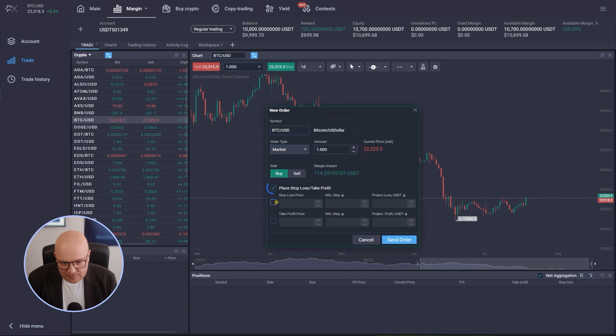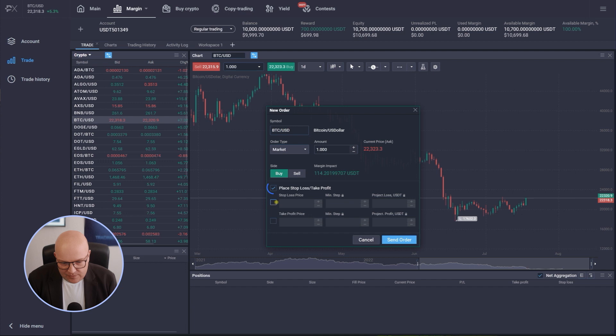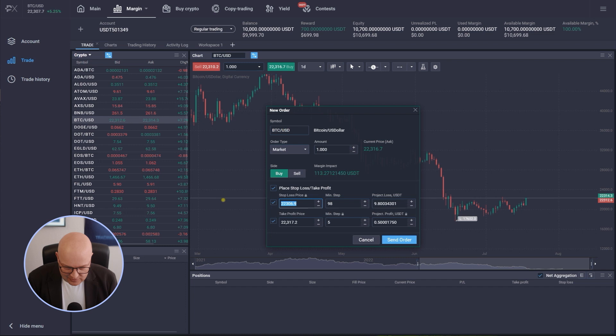Now if I also want to punch in my stop loss and take profit already I can do so. Let's say I want to buy, I want to be stopped out at 12,000 US dollars and I have a take profit of 35,000 US dollars.